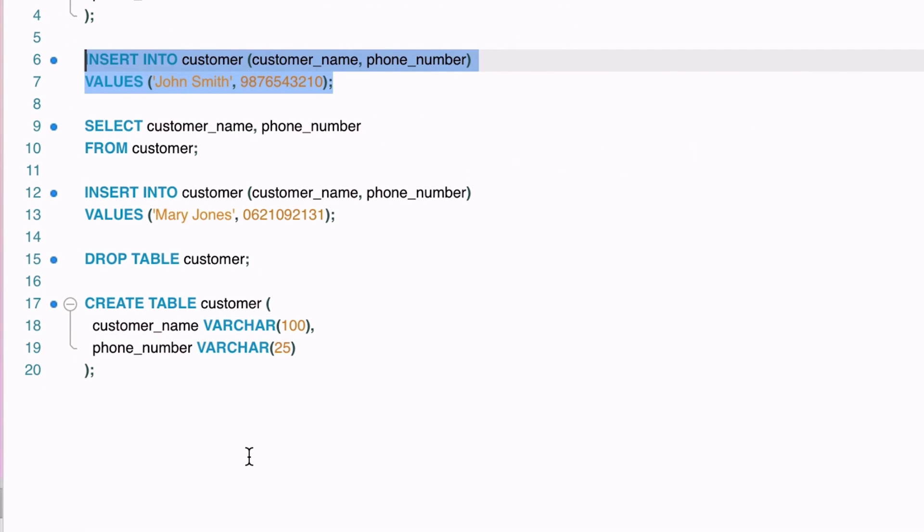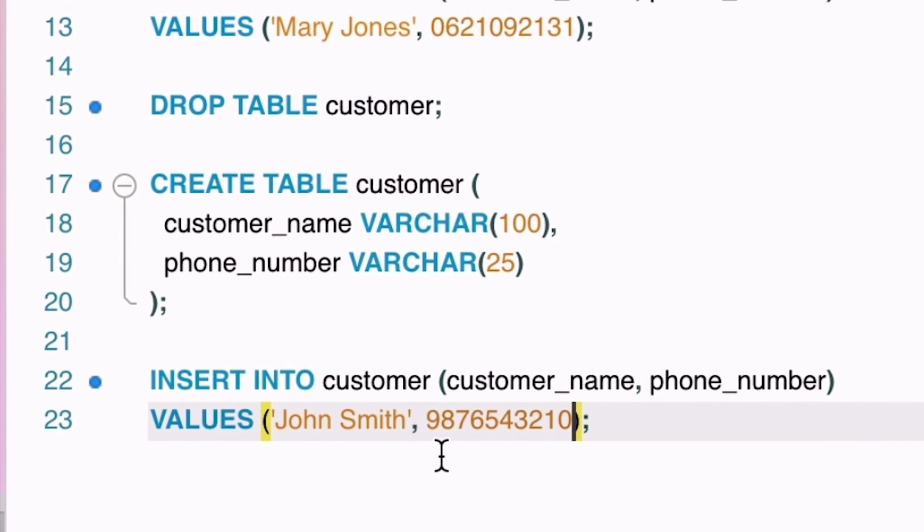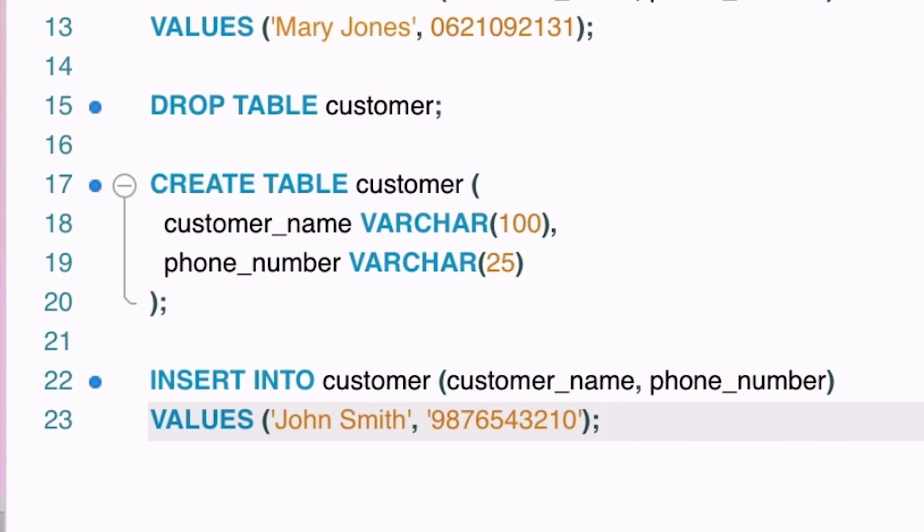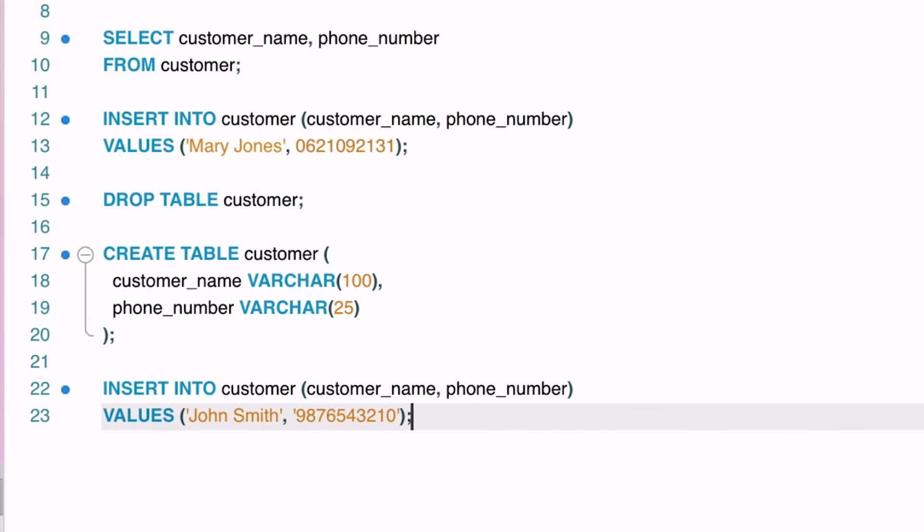We'll test this by inserting the same records as the earlier example. However, because it's a text value this time, we need to enclose the phone number values inside single quotes. We run this first statement which is successful.